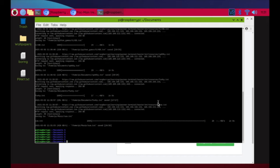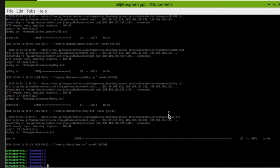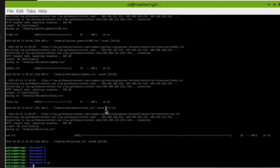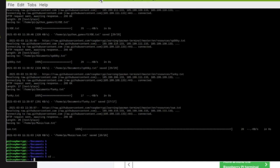Now that we're able to move around the Raspberry Pi, it is time to catch our first ghost. I want to get back out of the Documents folder, so I'm going to type 'cd ..' — that's going to kick me back to the home directory.